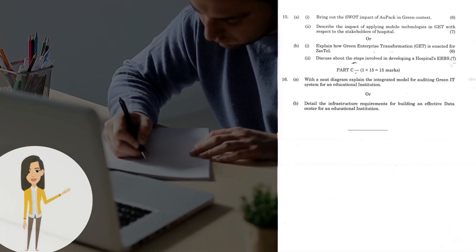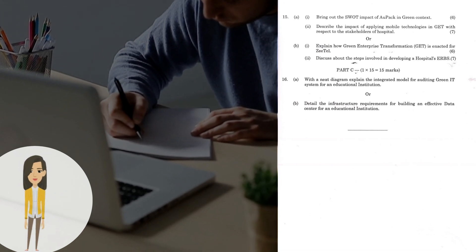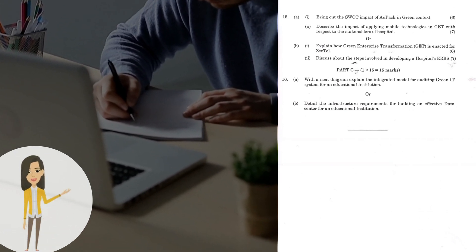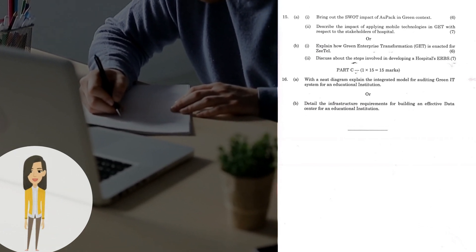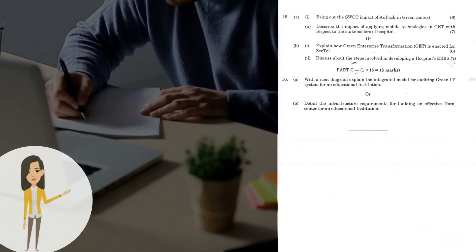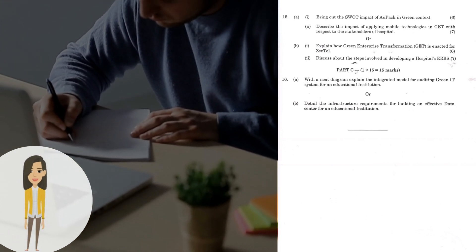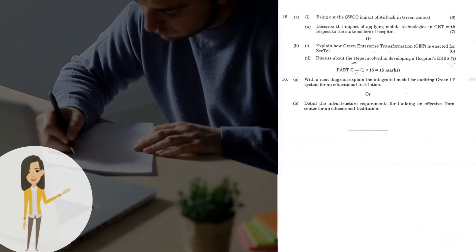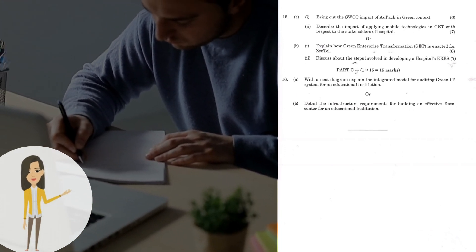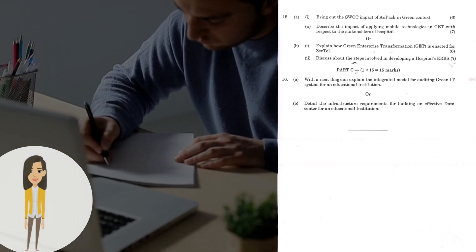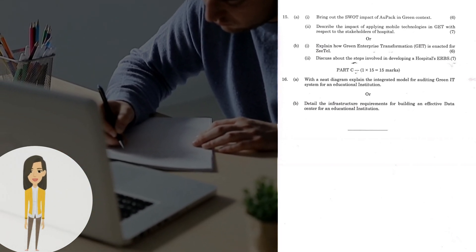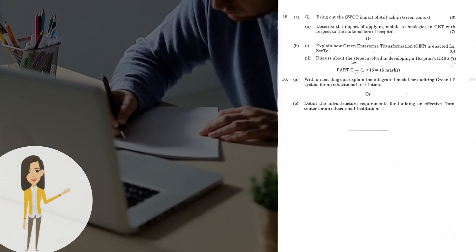Question 15a(ii): Describe the impact of applying mobile technologies in GET with respect to the stakeholders of hospital. Or 15b(i): Explain how Green Enterprise Transformation (GET) is enacted for Ztel. 15b(ii): Discuss about the steps involved in developing a hospital's ERBS.